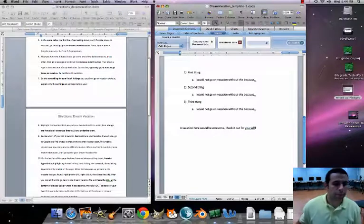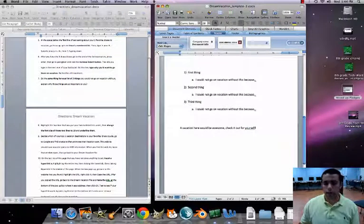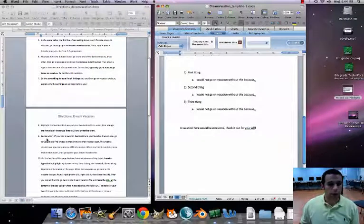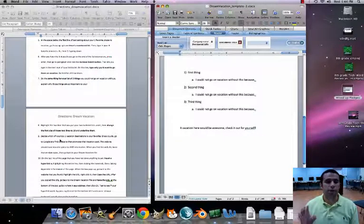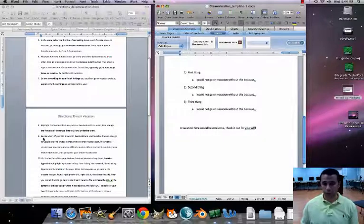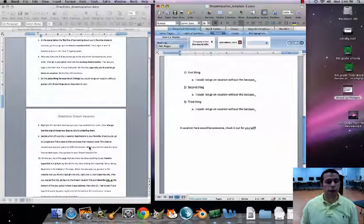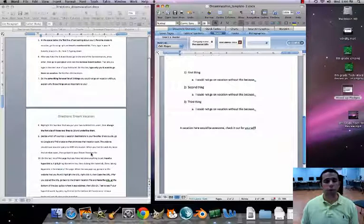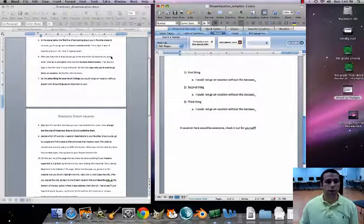Now we have to decide which of our top five vacation destinations is our favorite — I'm going with Hawaii. Once you pick yours, go to Google, find a website that promotes that vacation spot. It has to be a good one — one with solid information about the area and nice pictures.